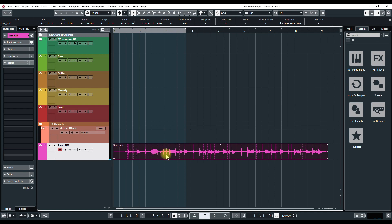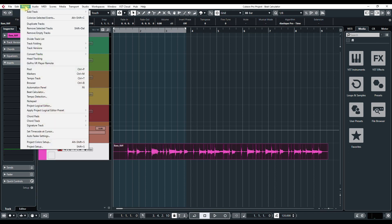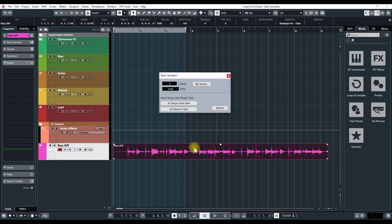What you can do is go up here to Project, then go to Beat Calculator. Play the file and tap the Tempo button, then use your spacebar to tap in the tempo. Let's see how that goes.